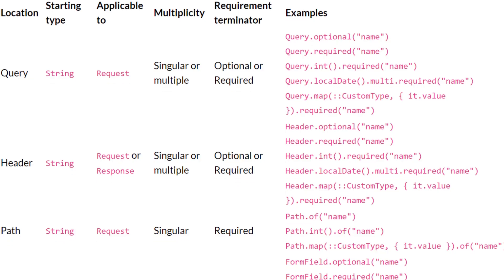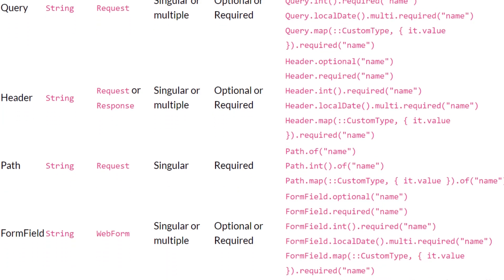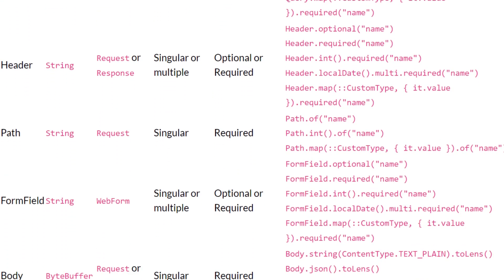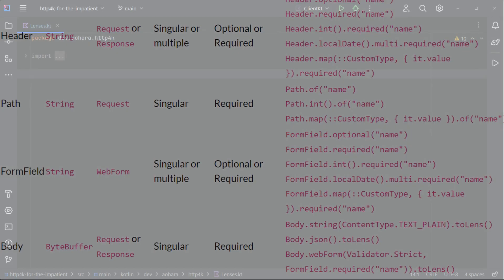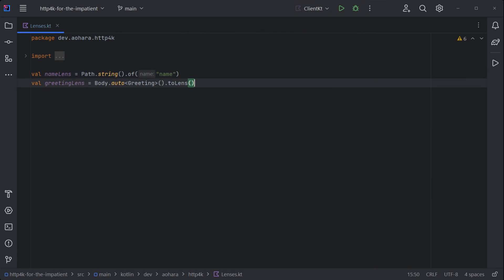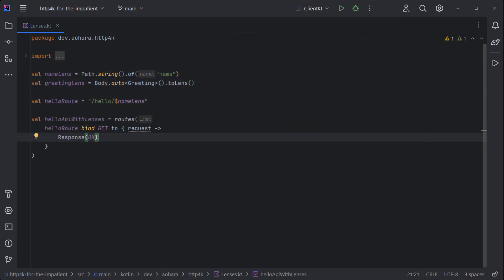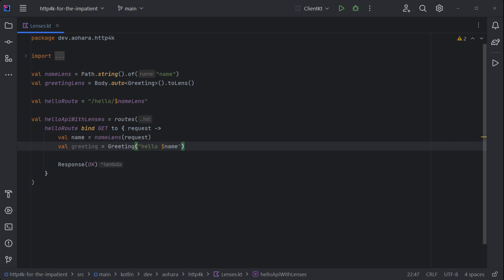Lenses provide easy and type-safe access to properties in a request and response. In this example, lenses will replace the path parameter and body serialization. The path lens can be used to build a path template and then bound to a method like normal. The path lens can extract the path parameter from the request, and the body lens can inject the serialized DTO into the response.